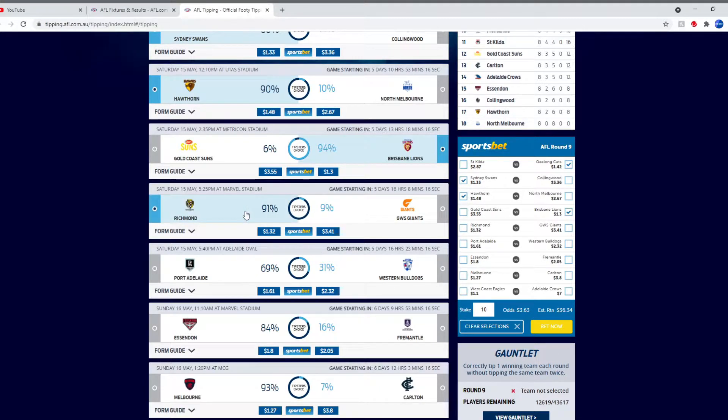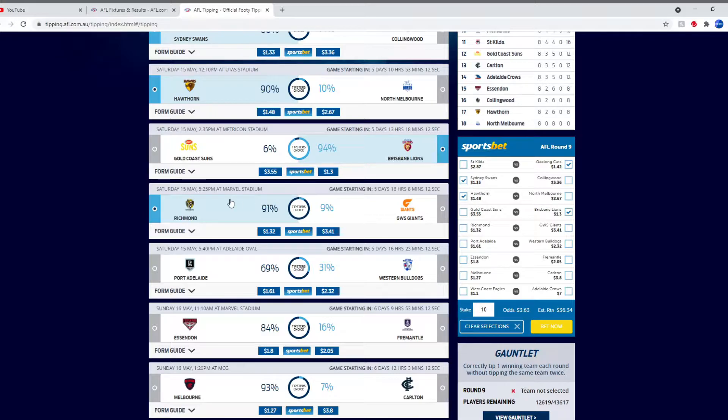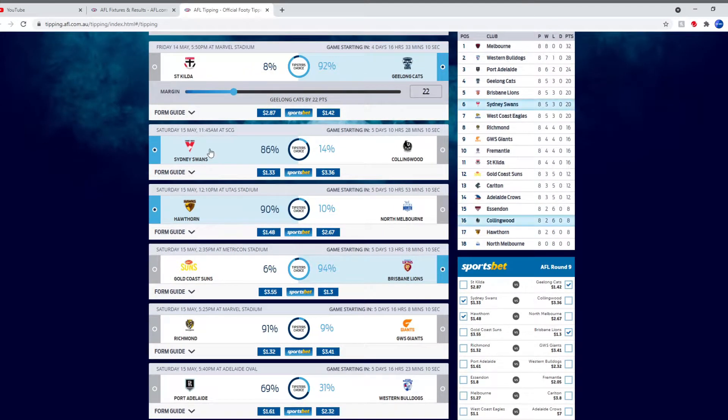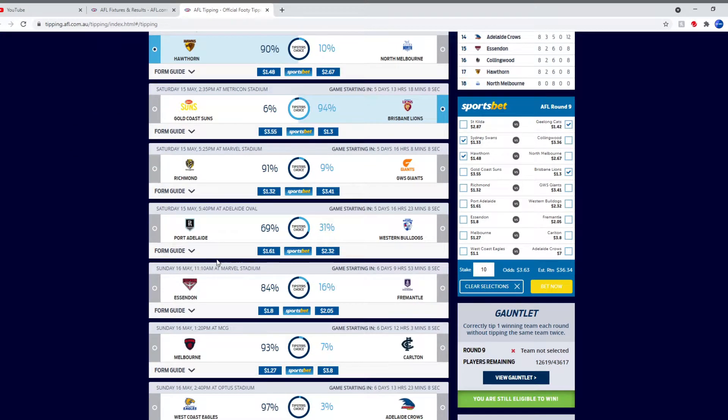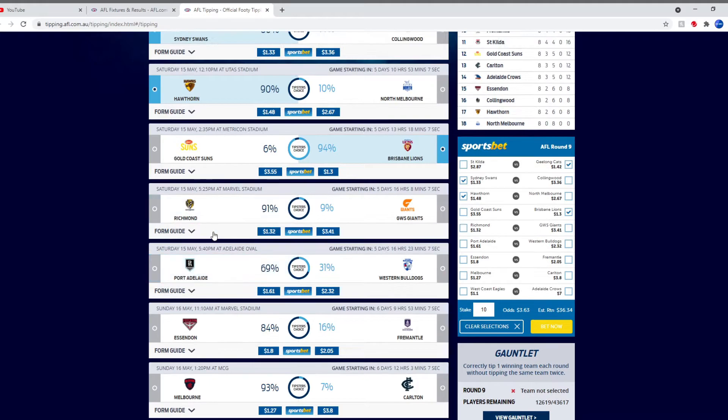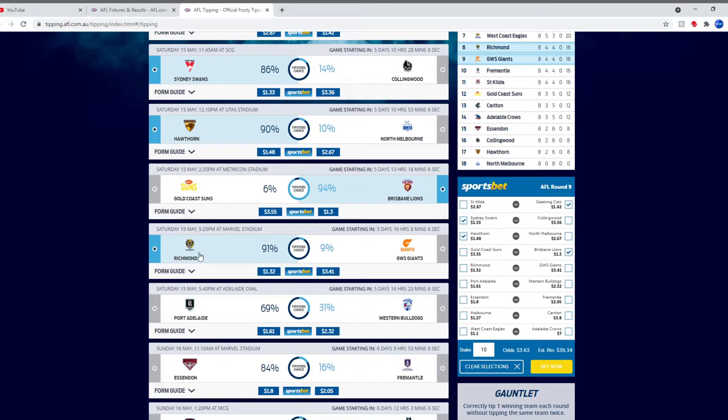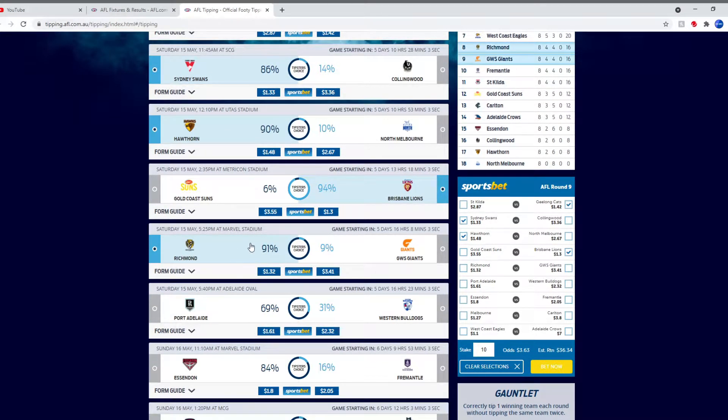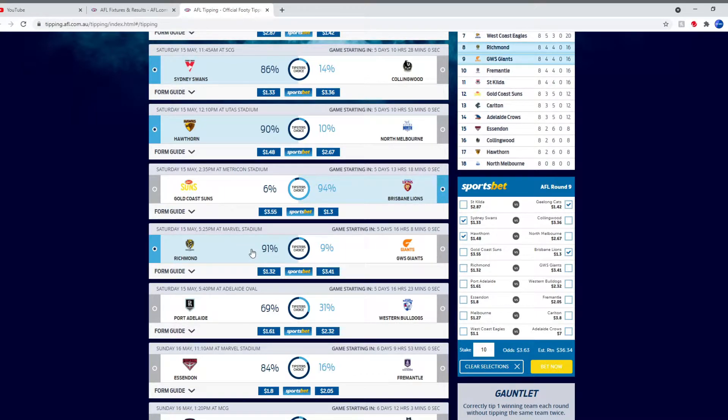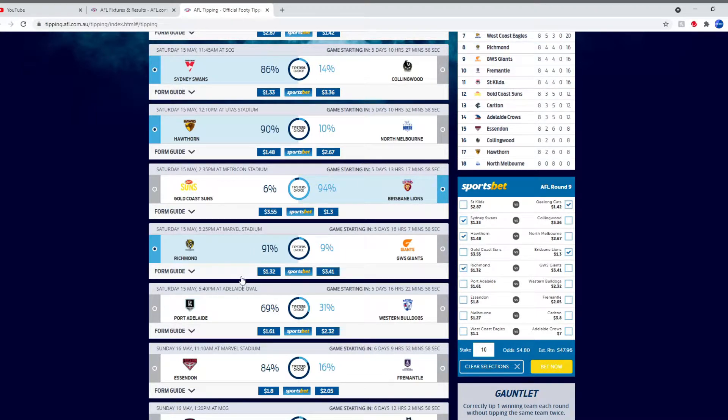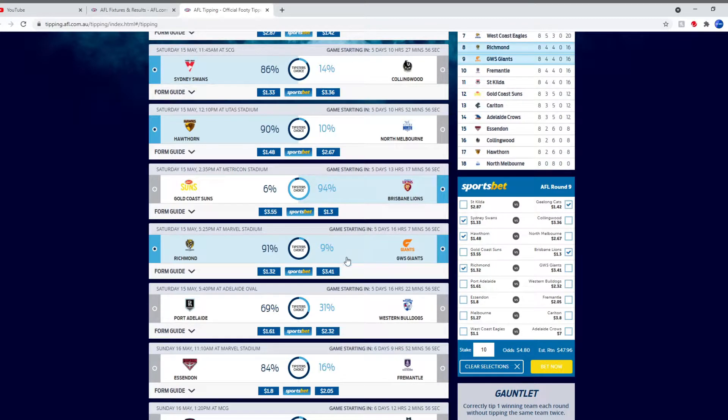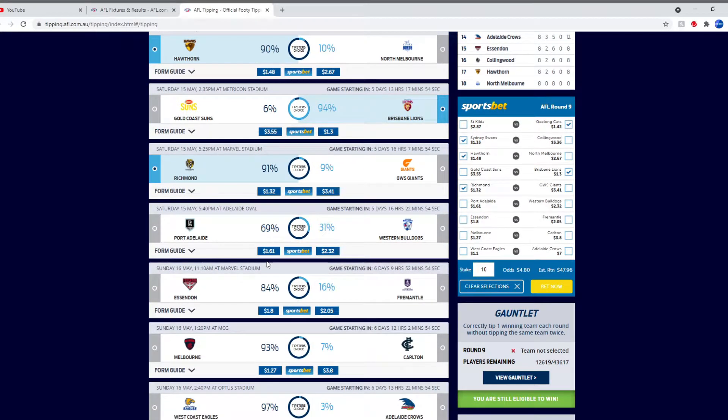Richmond and GWS at Marvel for some reason. I'm not sure why it's at Marvel because there are no MCG games on Saturday. Maybe there's going to be bad weather or something so they'd make it at Marvel. We'll tip Richmond to win. They should beat the Giants.